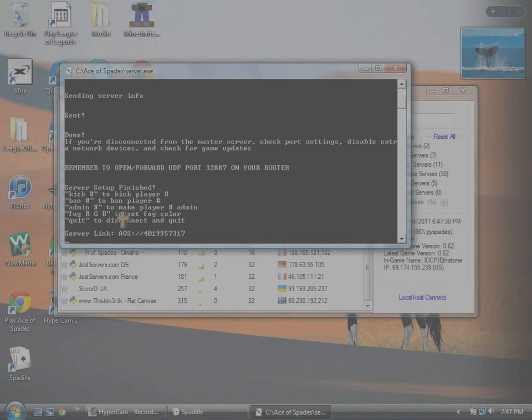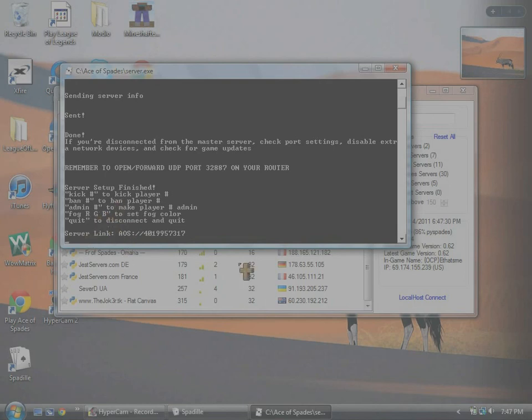And then, so to kick somebody, just kick their number. Ban, kick their number. Admin, kick their number. Change fog color. And then you just type in quit to quit it.